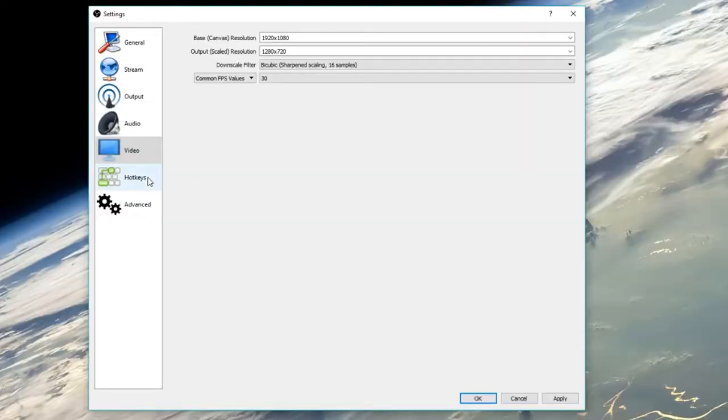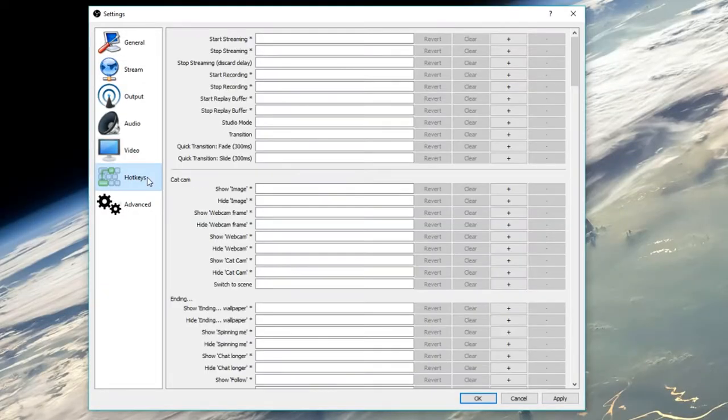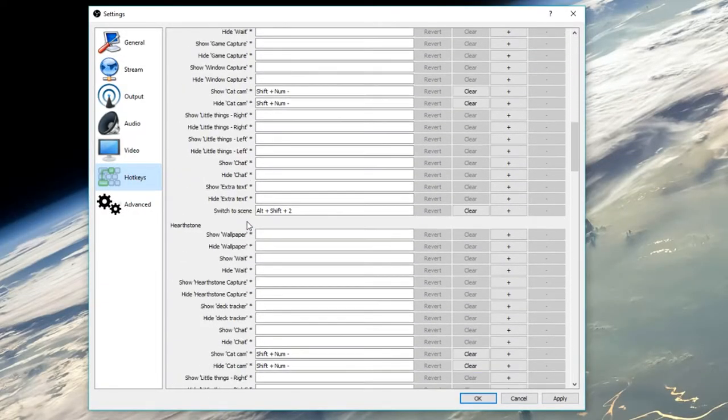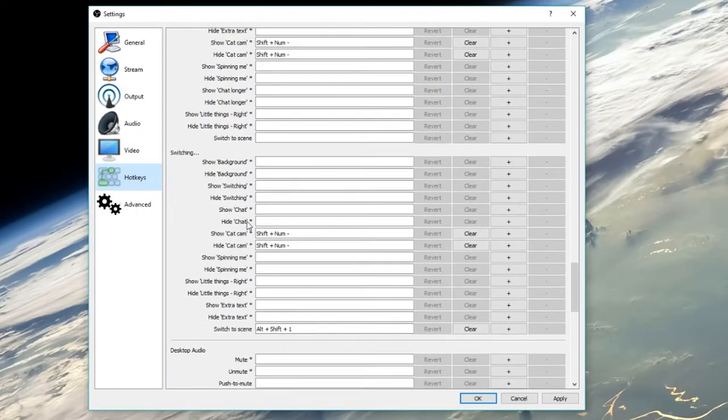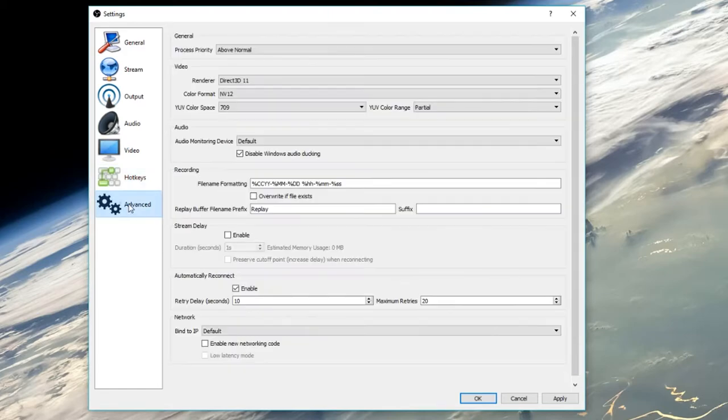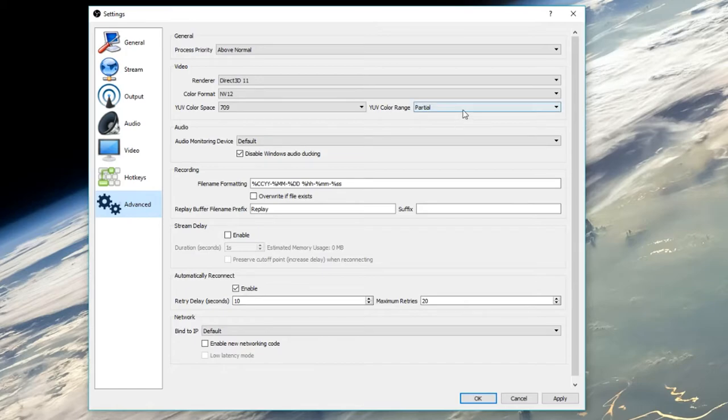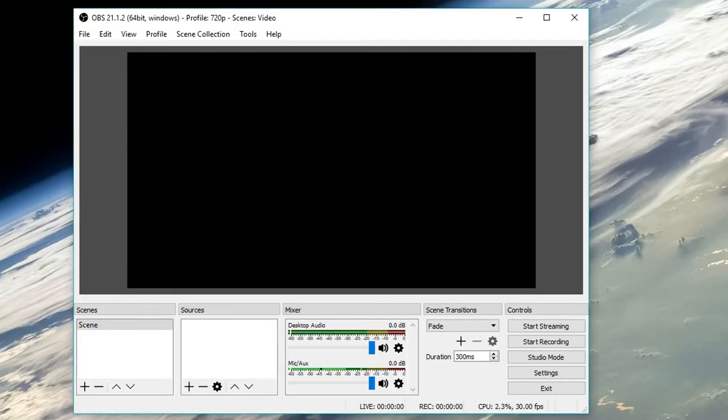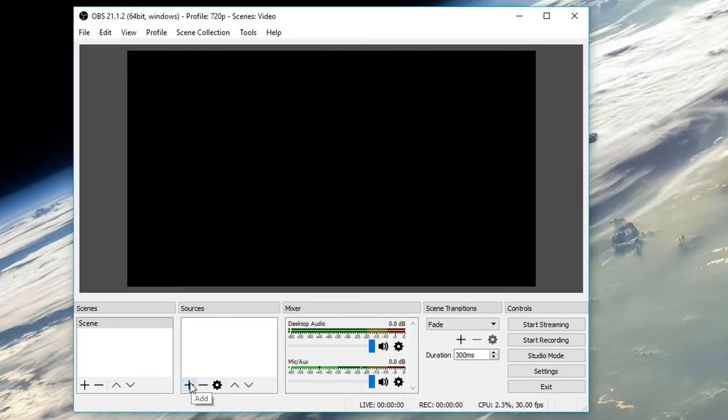Utilize the hotkeys tab for your comfort. As you can see, I have multiple hotkeys to make my stream look professional. The advanced tab should not be touched unless there's a specific problem you need to solve. Now that we're done setting up our settings, let's actually display our game.